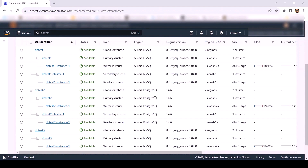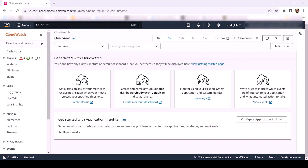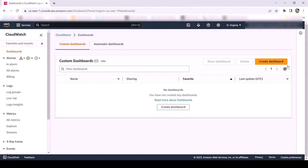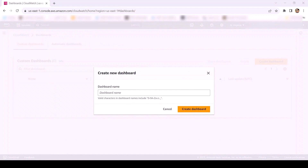Now let's log into Amazon CloudWatch. In Amazon CloudWatch, first we will create a CloudWatch dashboard and then we will create a CloudWatch alarm. For this demo, we will be creating the CloudWatch dashboard in the secondary region of our Aurora Global Database clusters, that is US-East-1 in this case. To create a dashboard, go to the Dashboards section and then click on Create dashboard. Provide the dashboard name and then click on Create dashboard.